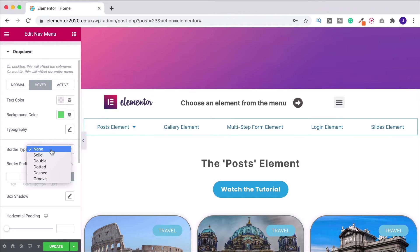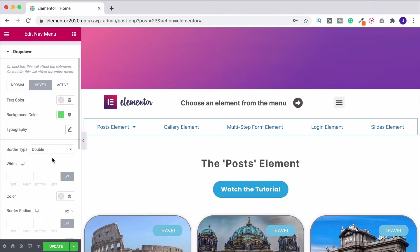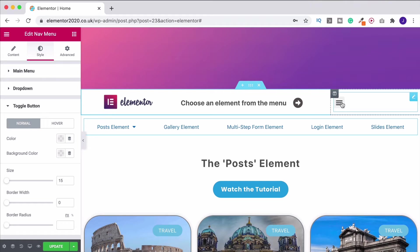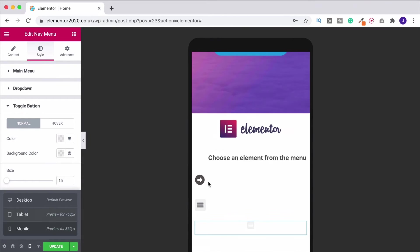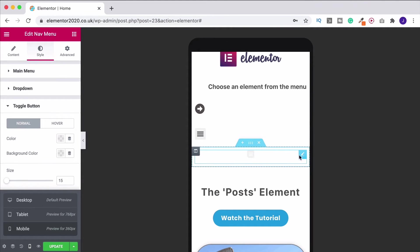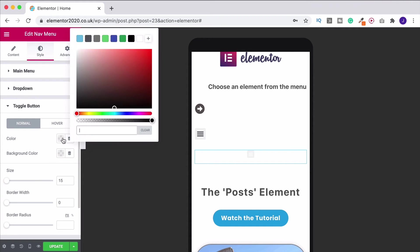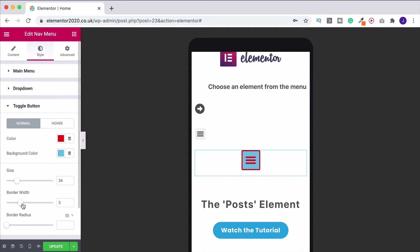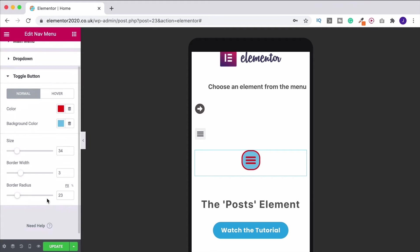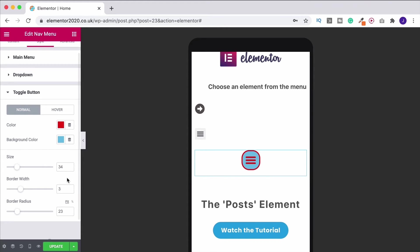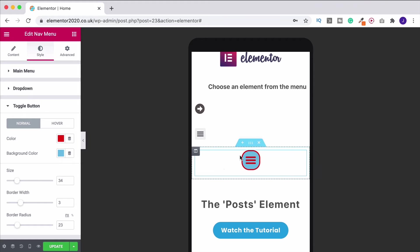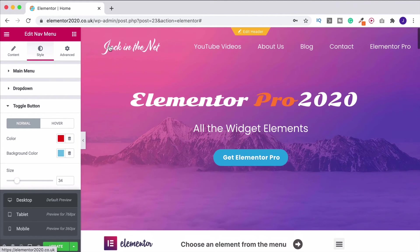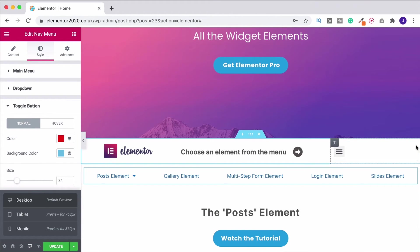We can change the border type - you could have a double border - change the width, color, and border radius. The toggle button is the hamburger icon that appears on mobile devices. Let's switch to mobile view. The menu has changed to the hamburger icon - it's hard to see so we could change its color to red, change the background to blue, increase the size, change the border width and border radius. I've unintentionally made it look a bit like Spider-Man's costume, but that's how you adjust it.